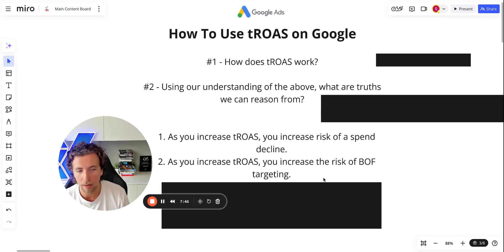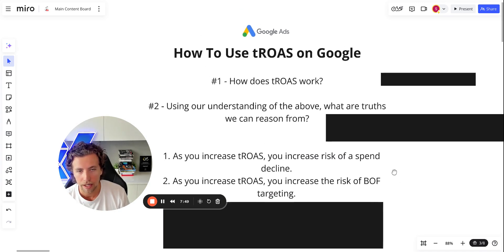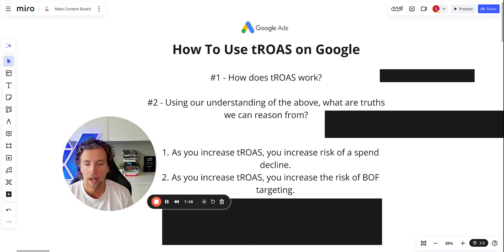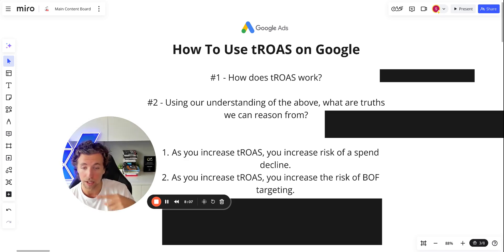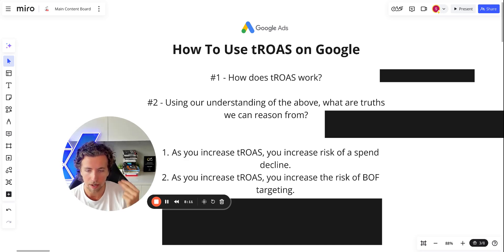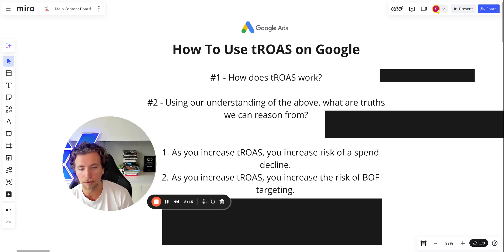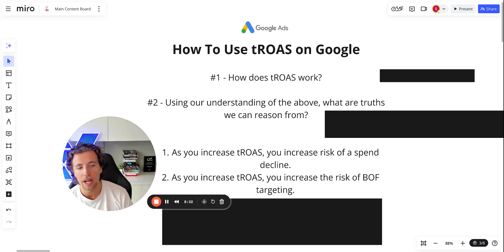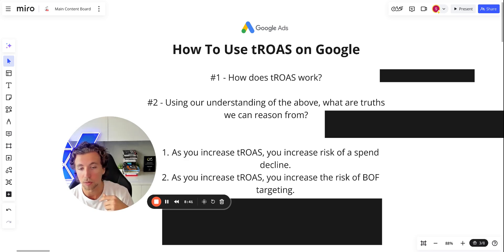Number two: as you increase target ROAS, you increase the risk of bottom-of-funnel targeting. What do we know about consumers that are buying through Google? There's a high likelihood that they're already a warm audience to some degree. When a consumer interacts with us, they don't just click on a shopping ad and buy — most people don't. There is often a consideration phase they go through, some shopping around of competitors, some delay while they save money, interactions on Facebook, and across the omnichannel presence of the brand. Finally, the click and conversion occurs — attributed to Google — and that reinforces into the machine learning model what it should be optimizing towards.